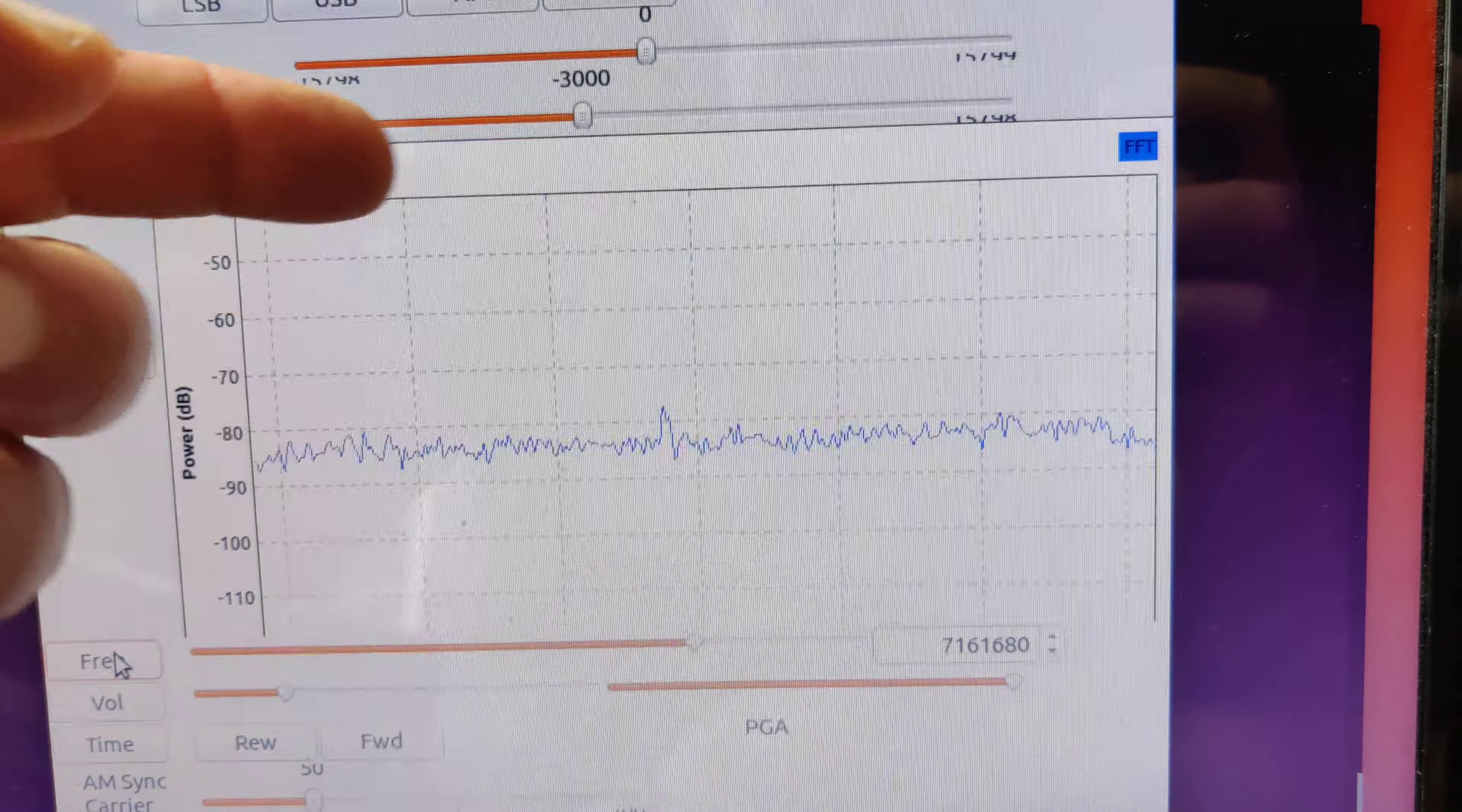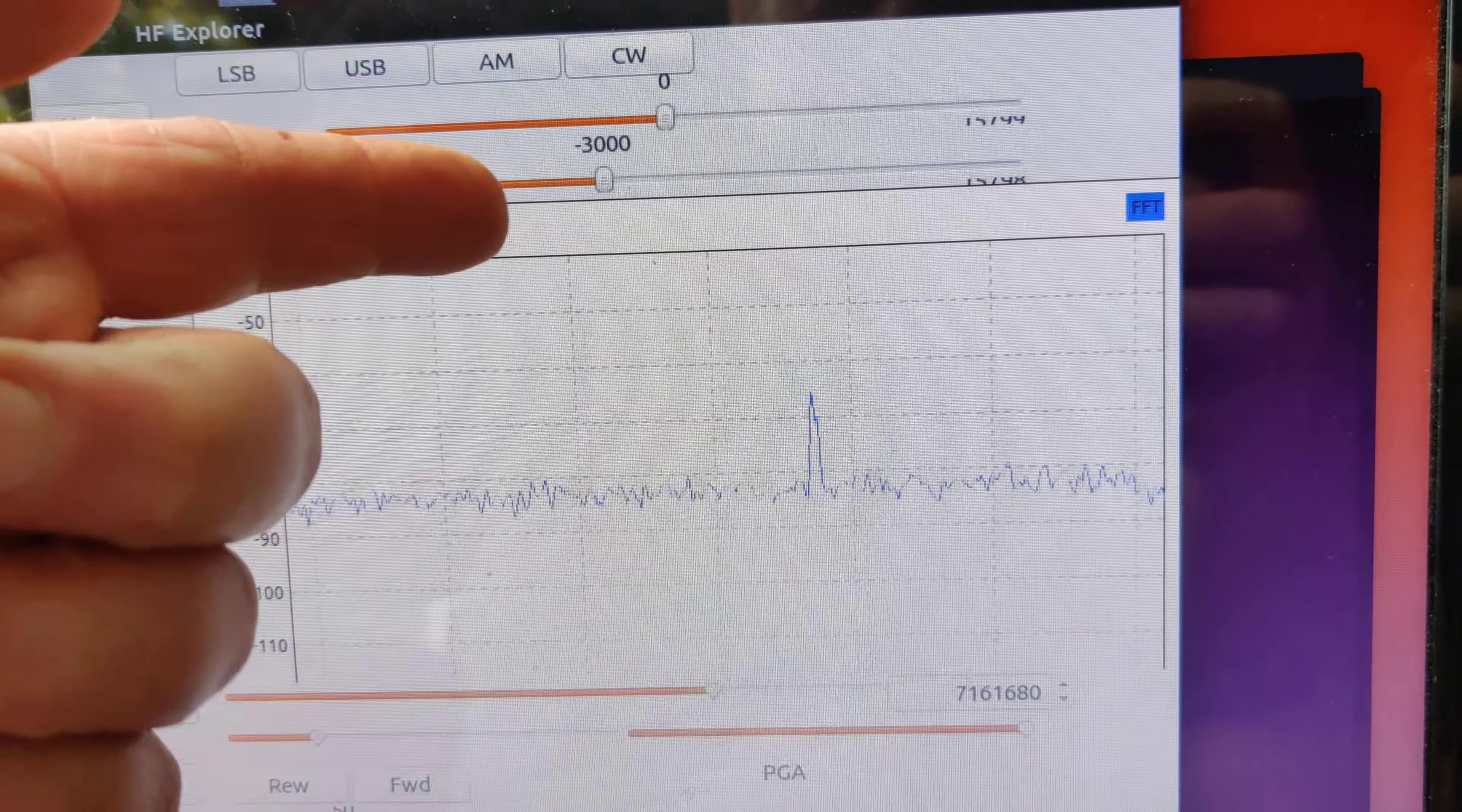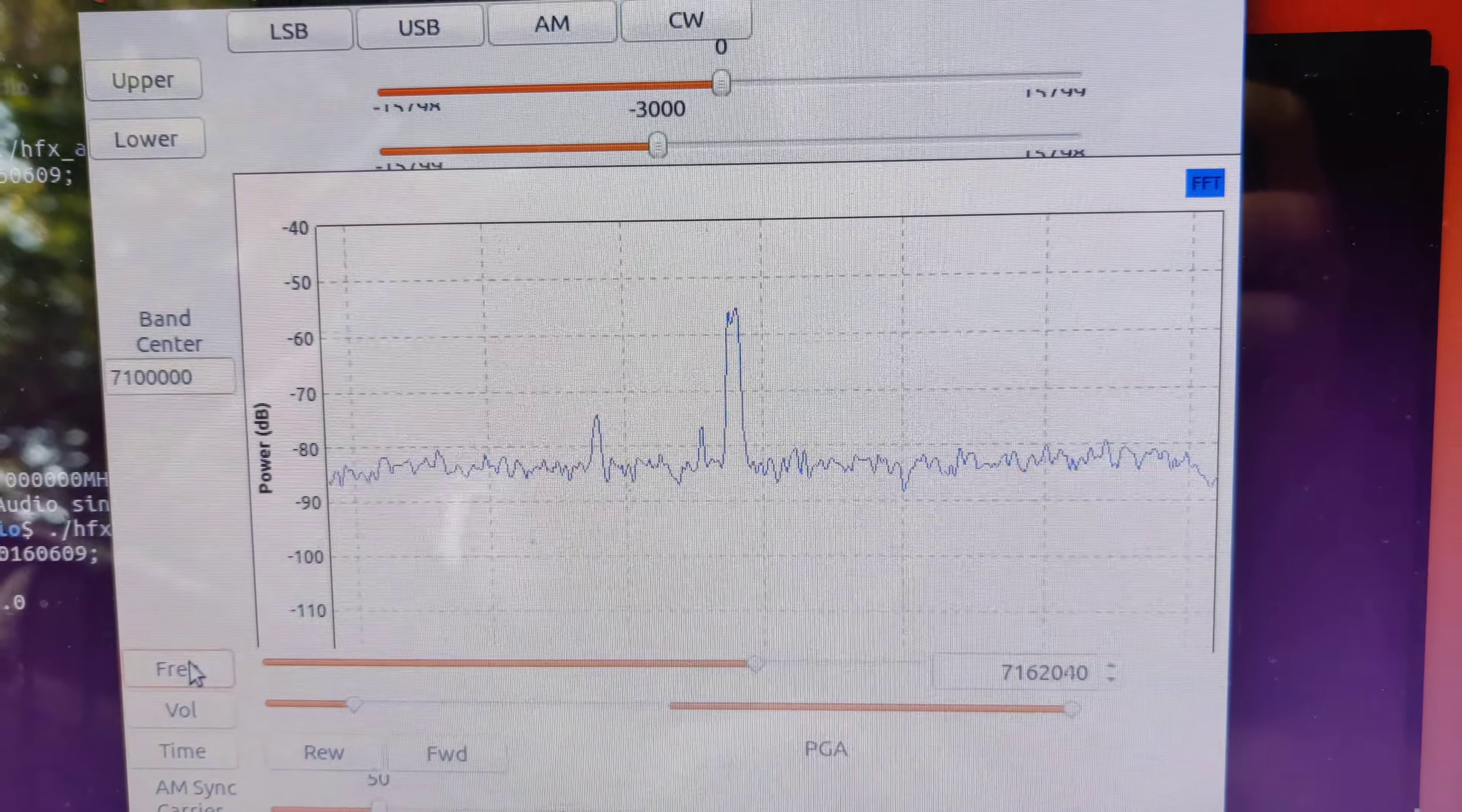You can barely see. I've got filters up here where you can set high pass and low pass. Little complex filters. I'm set for lower side band now, but you can adjust those for any pass band you want.